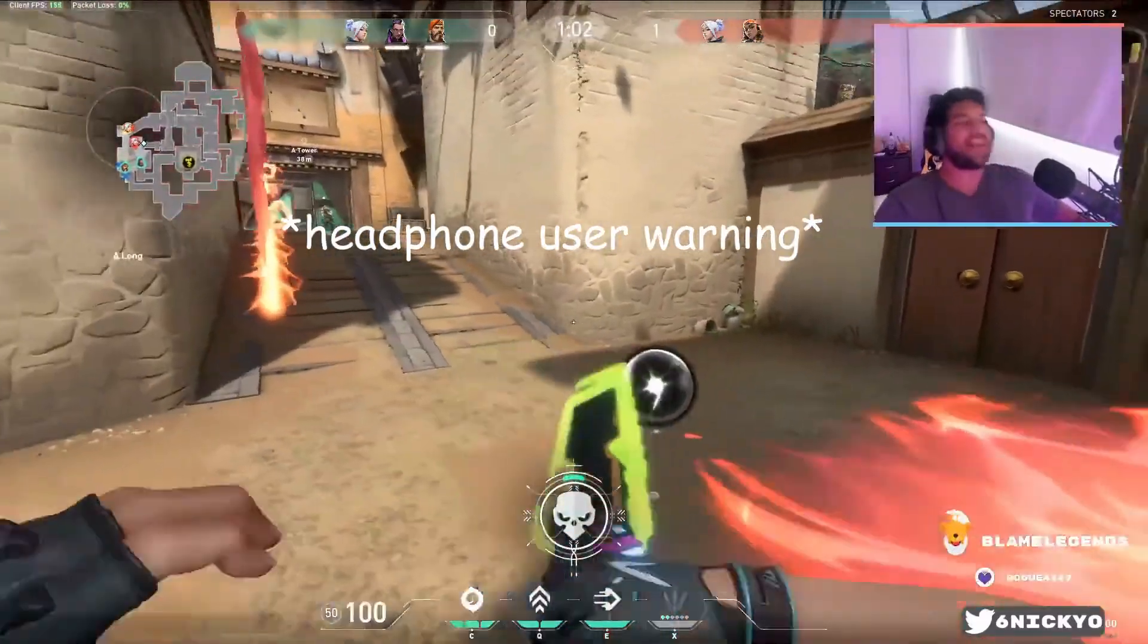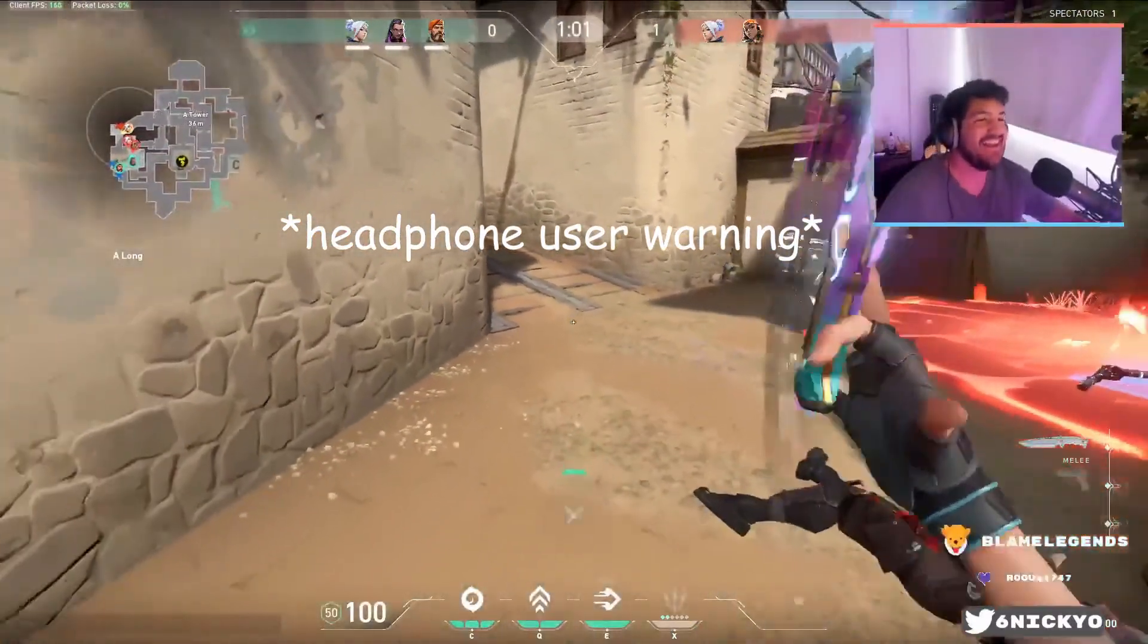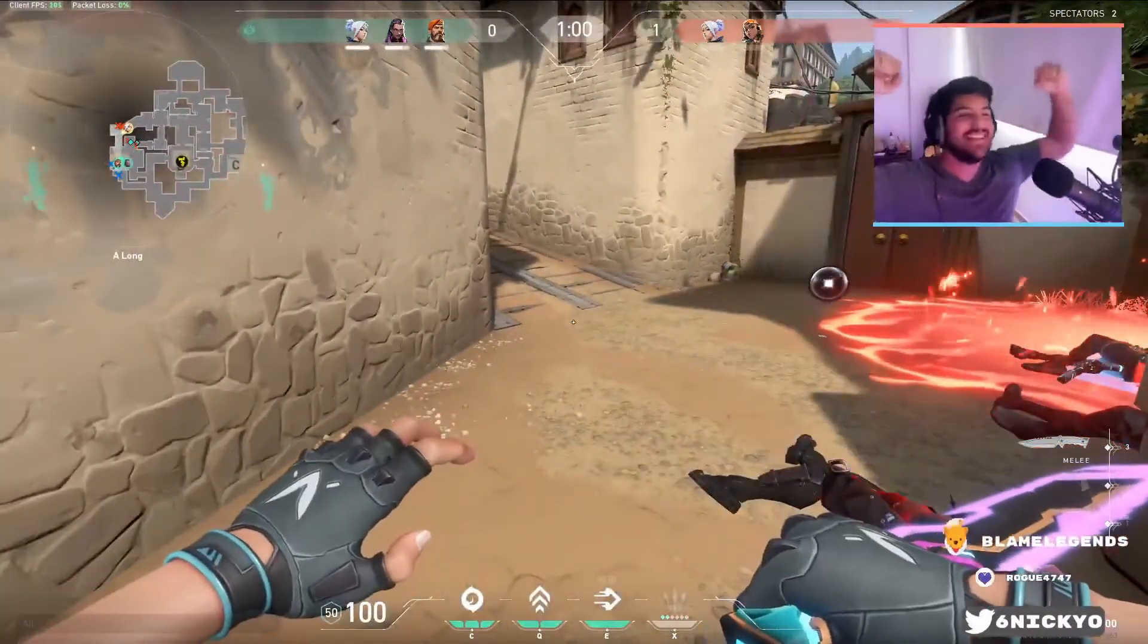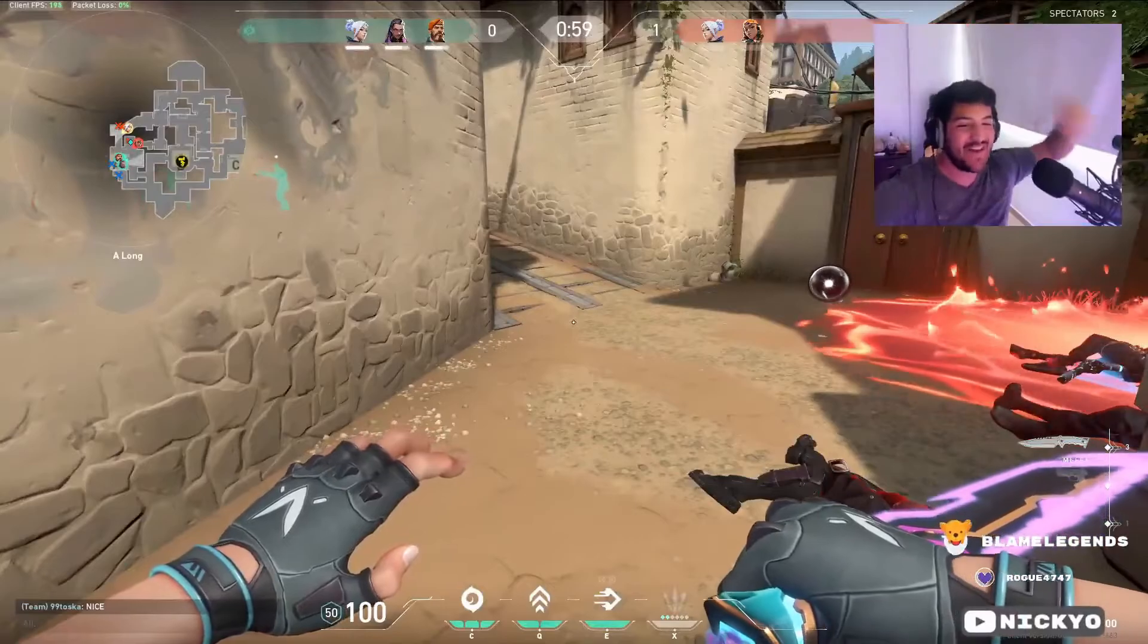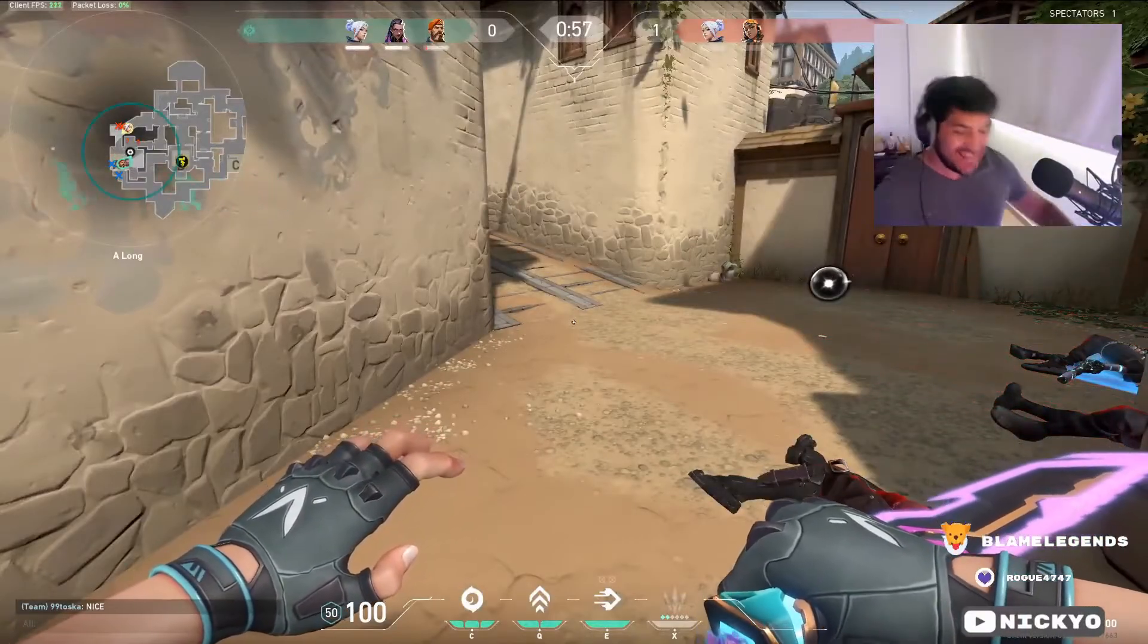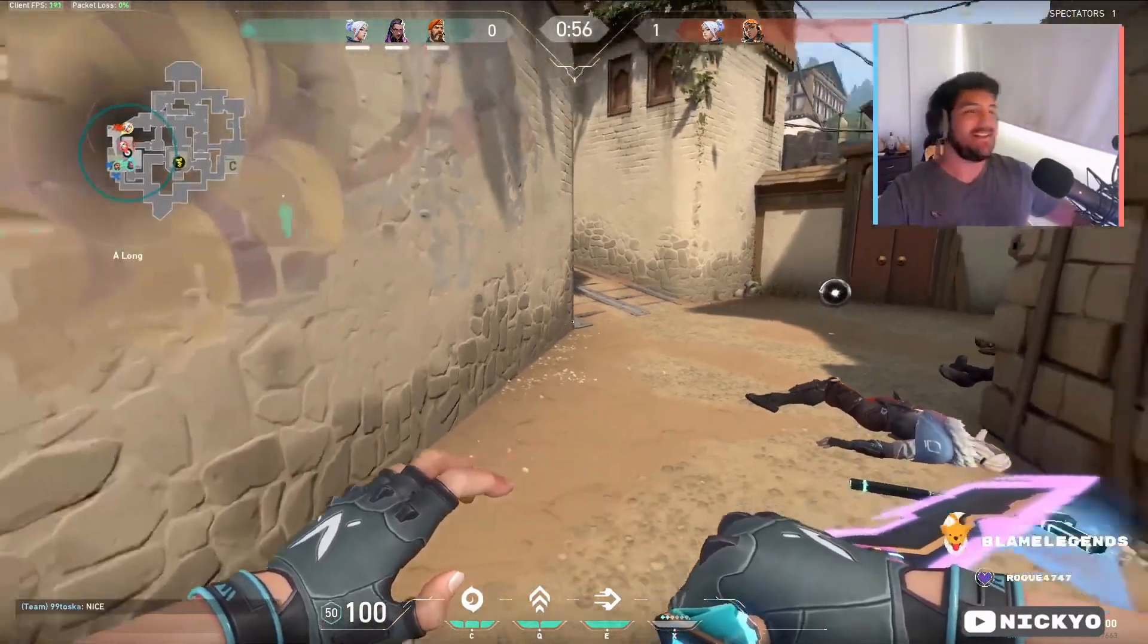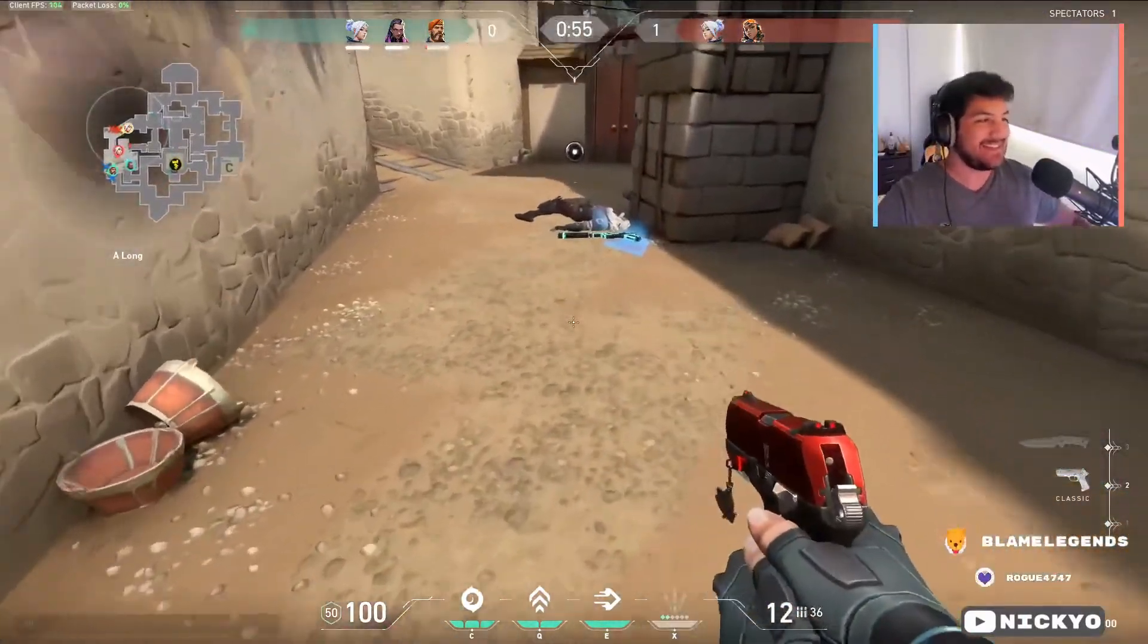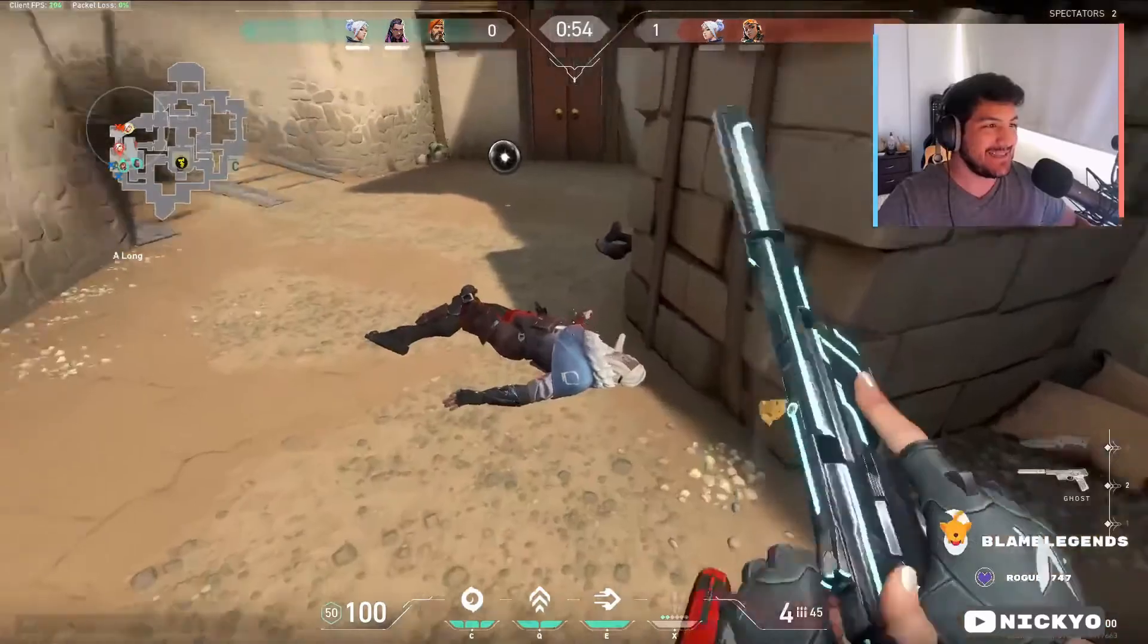Oh fuck it! I got it! Yes! Yes! Noodle, I got you the kill! Yes! Someone clip that, please! Please clip that!